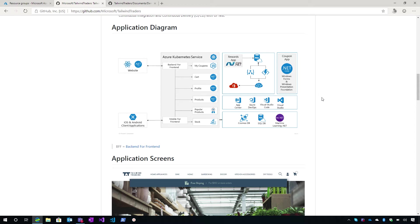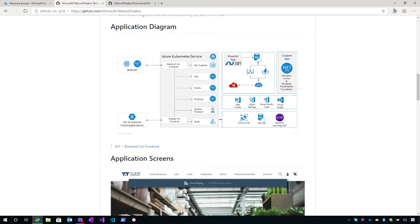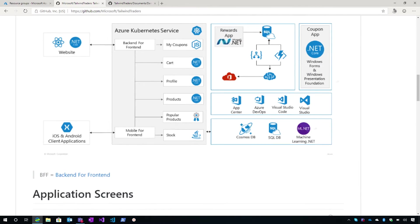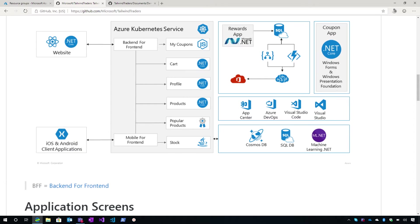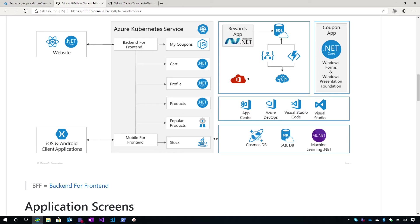So as part of the application diagram, here we have the website. As you mentioned, it is React based with .NET Core. We connected to the backend services that are containers that are running on Kubernetes. We have as well the mobile apps that connect to the backend that is hosted in the AKS. Right. We have the rewards application that is independent. It is basically connected to a SQL Server database. And we modernize this application adding cloud native services like Logic Apps or Azure Durable Functions.